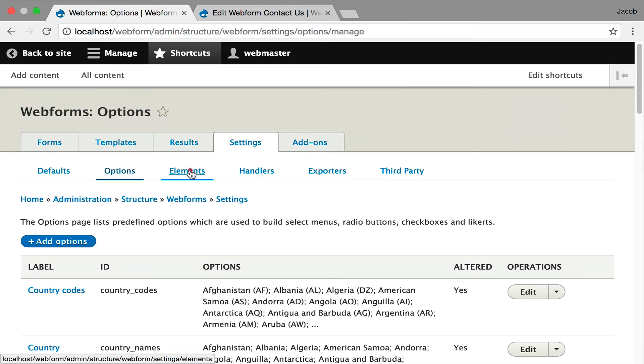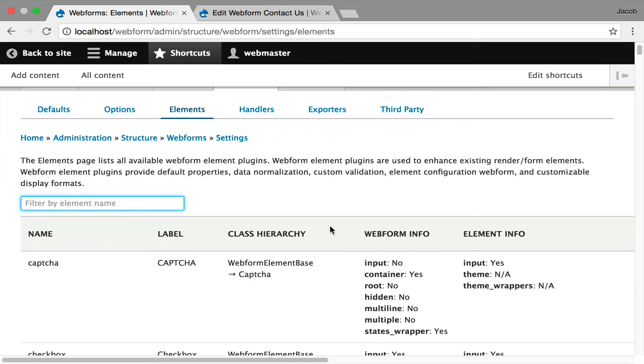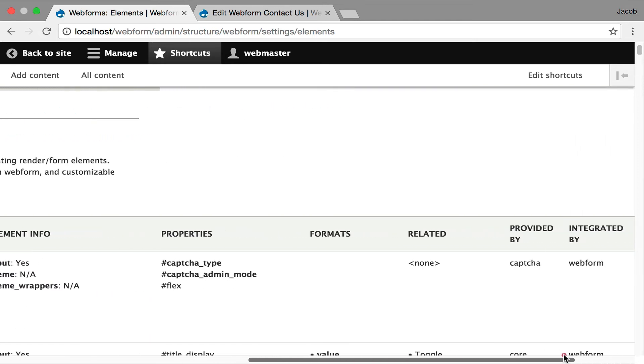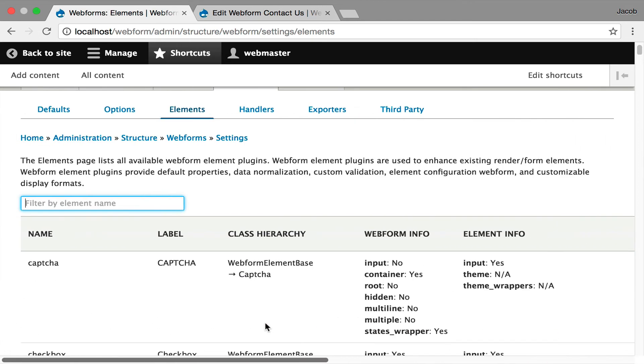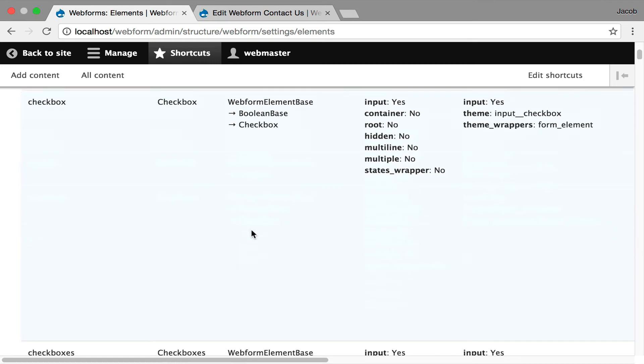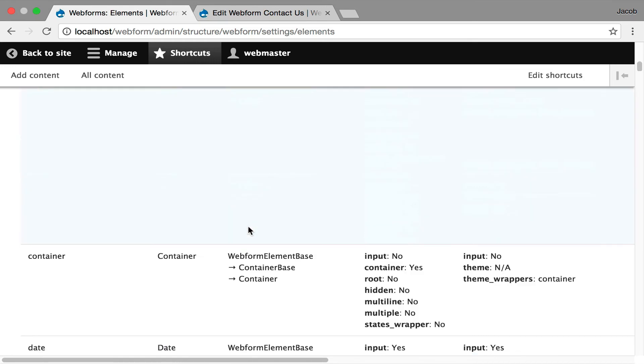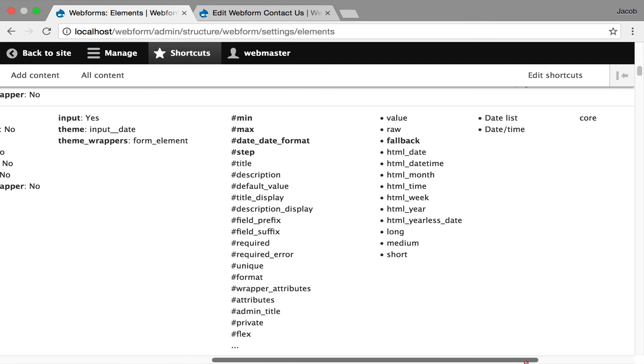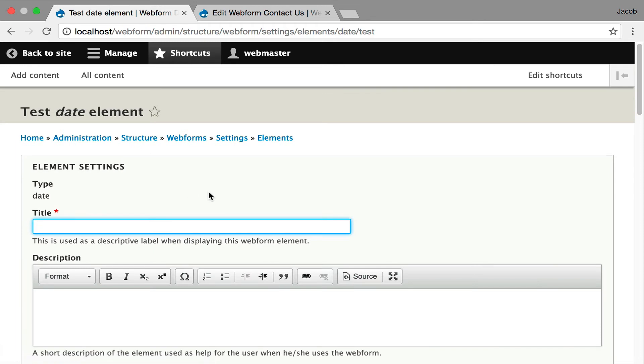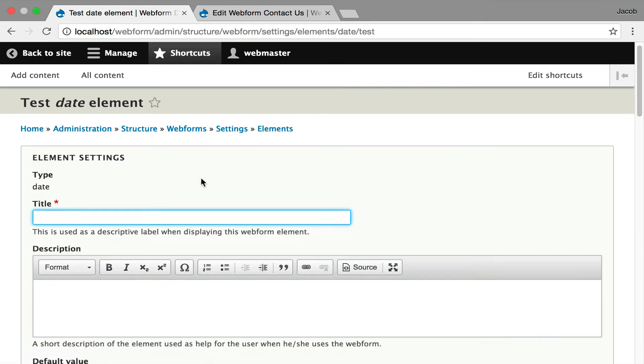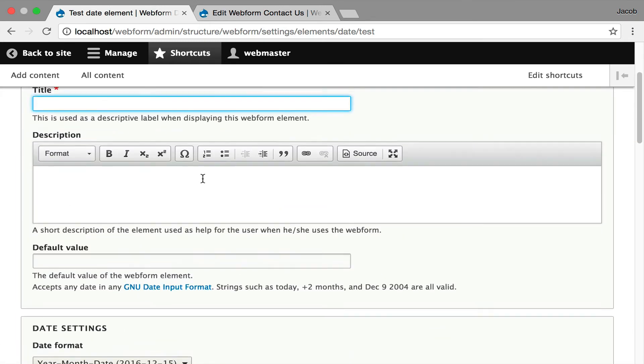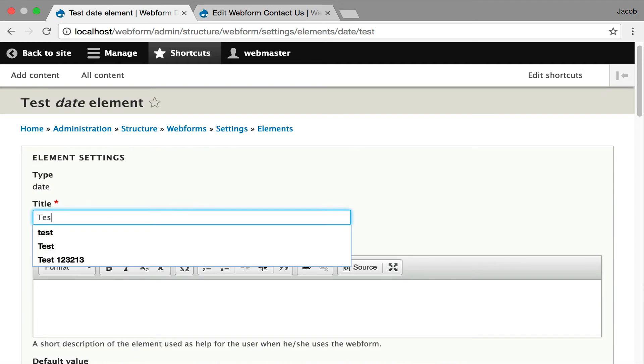Moving on to elements, these are three tabs to just show you the plugins that you have installed and available. This is showing you all the webform elements available and just the metadata around it. I actually use it to kind of track the class hierarchy, what property is available, who's providing it. I'll click through to one. Let me see if I can find one that's a good one. I'm going to go over to the date.